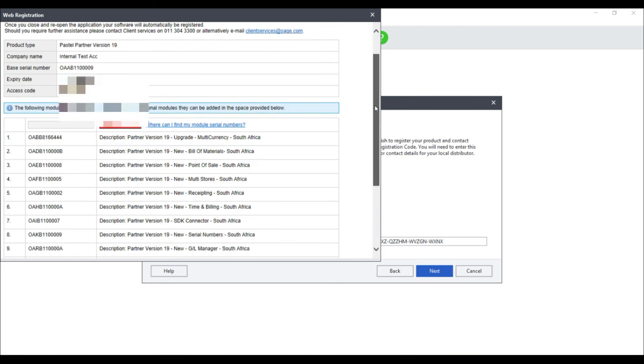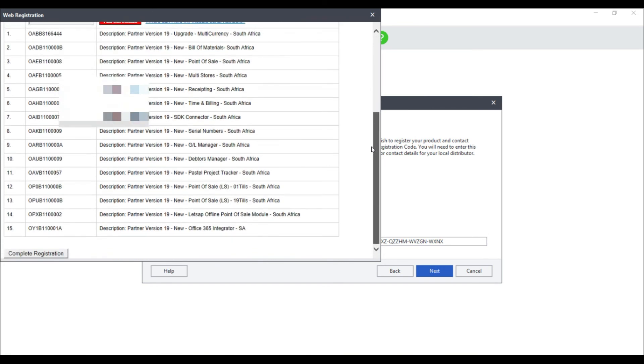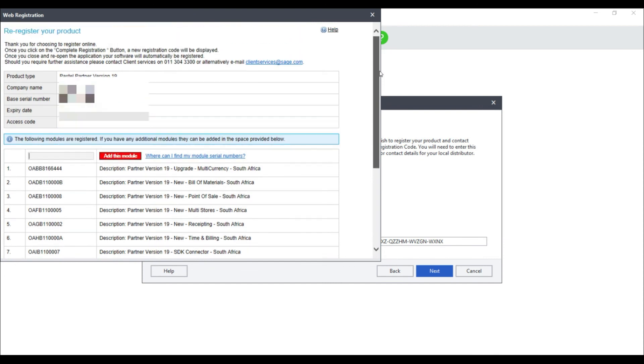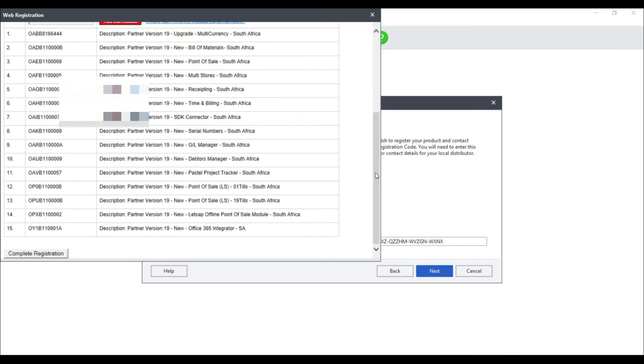Once you are sure that all the information is correct, select complete registration.